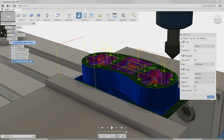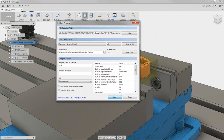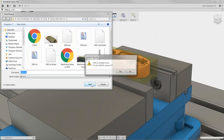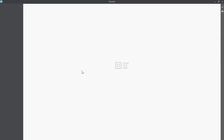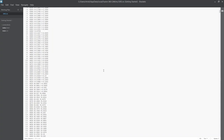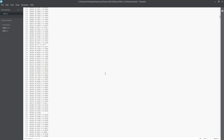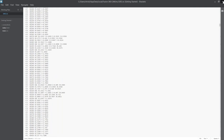Now if we post this out, the code has become much longer because we have all these different toolpaths in there.